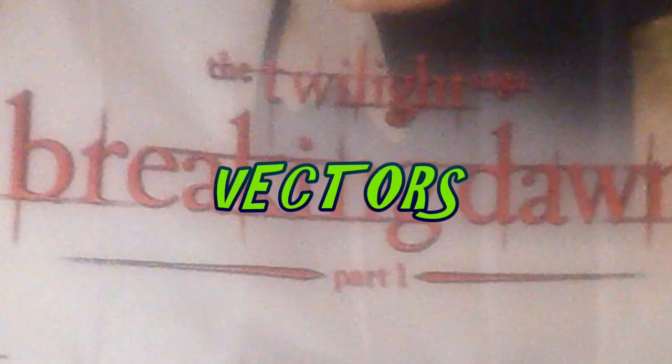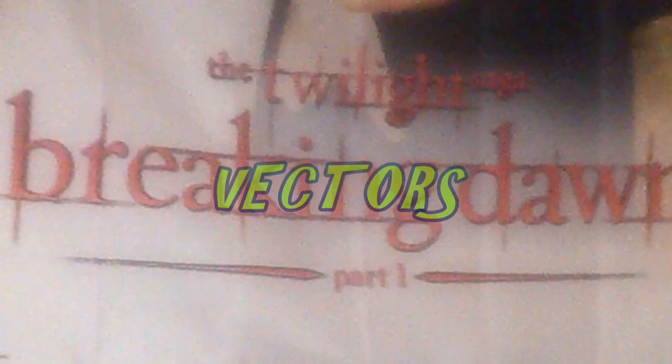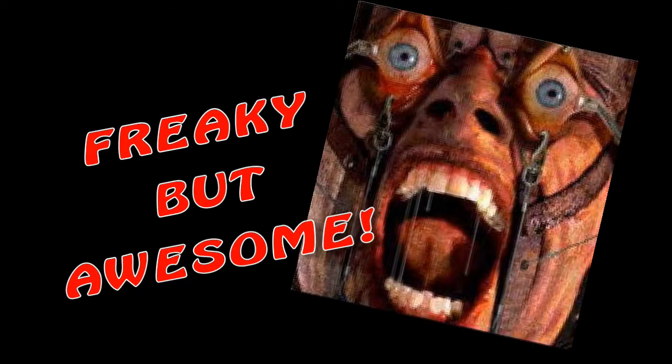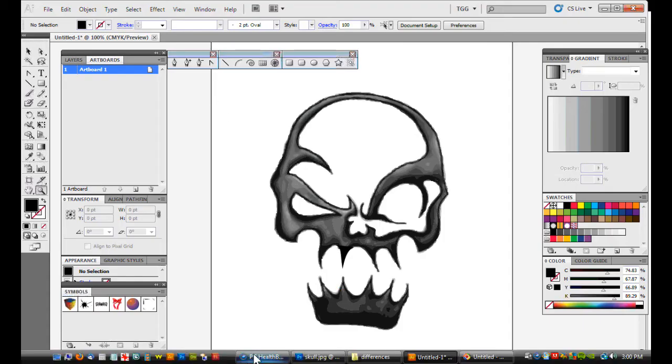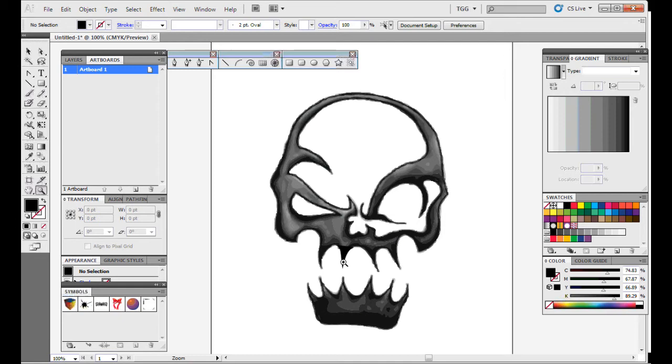Vectors are mathematically calculated curves. For you detail freaks like me, that's awesome! Here in Illustrator, the same skull looks identical at 100%.